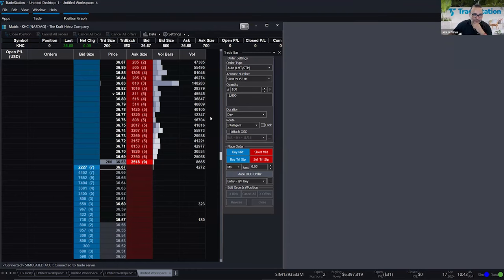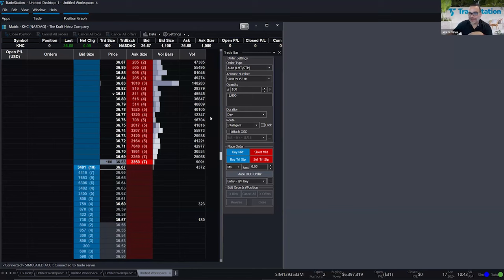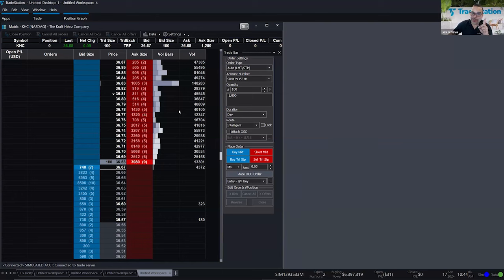Let's go ahead and put in some trades. Marie asks if we can trade options on the Matrix — yes, you can, with the limitation that it's single-leg options only. If you're looking to trade spreads, that is not supported in Matrix because it only supports one symbol at a time.